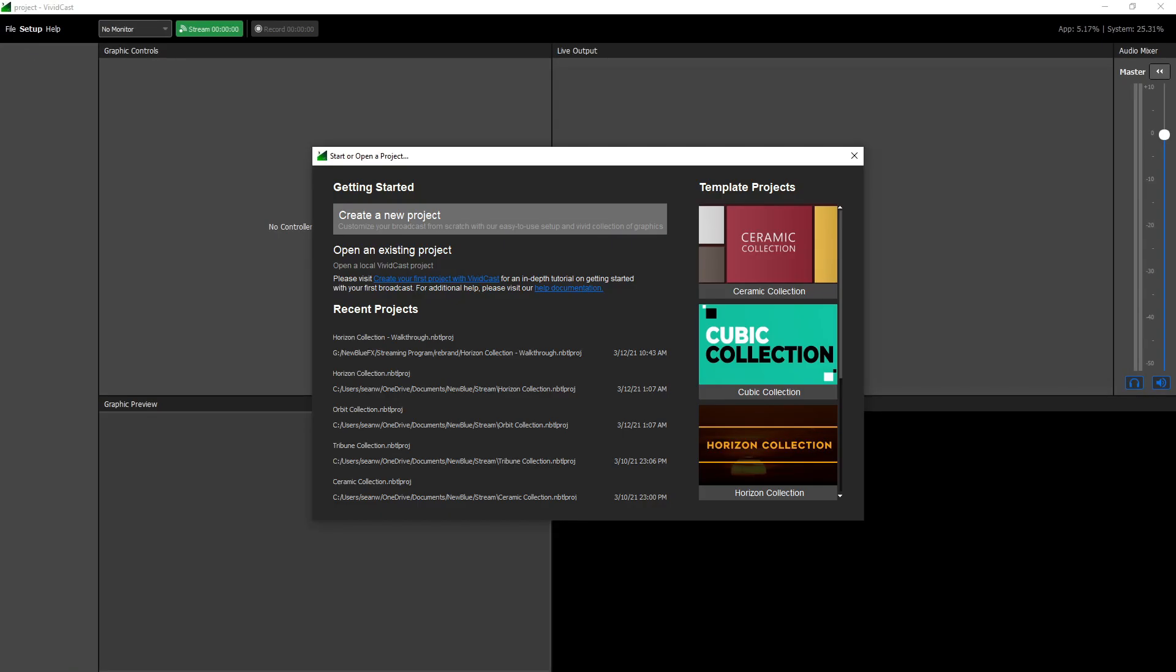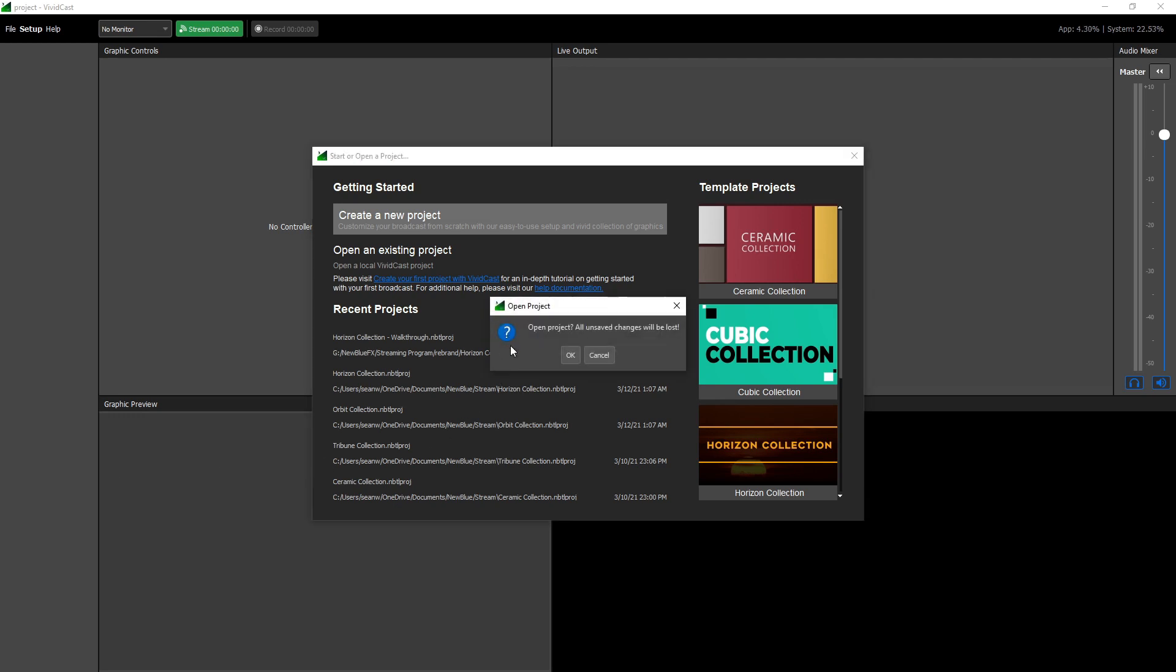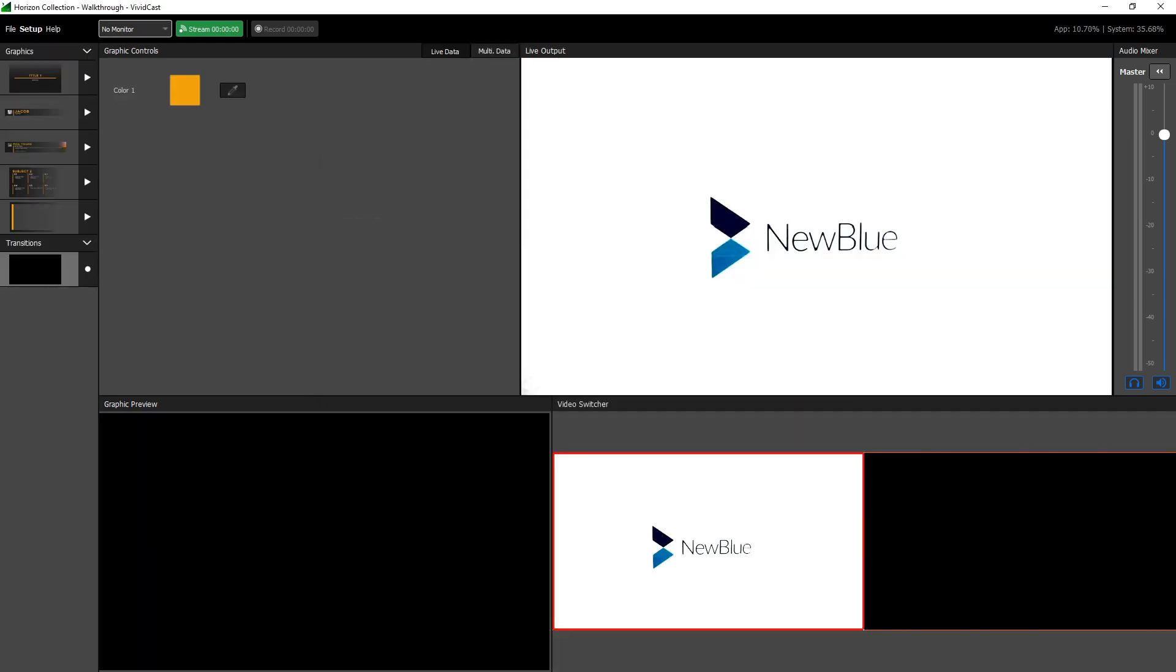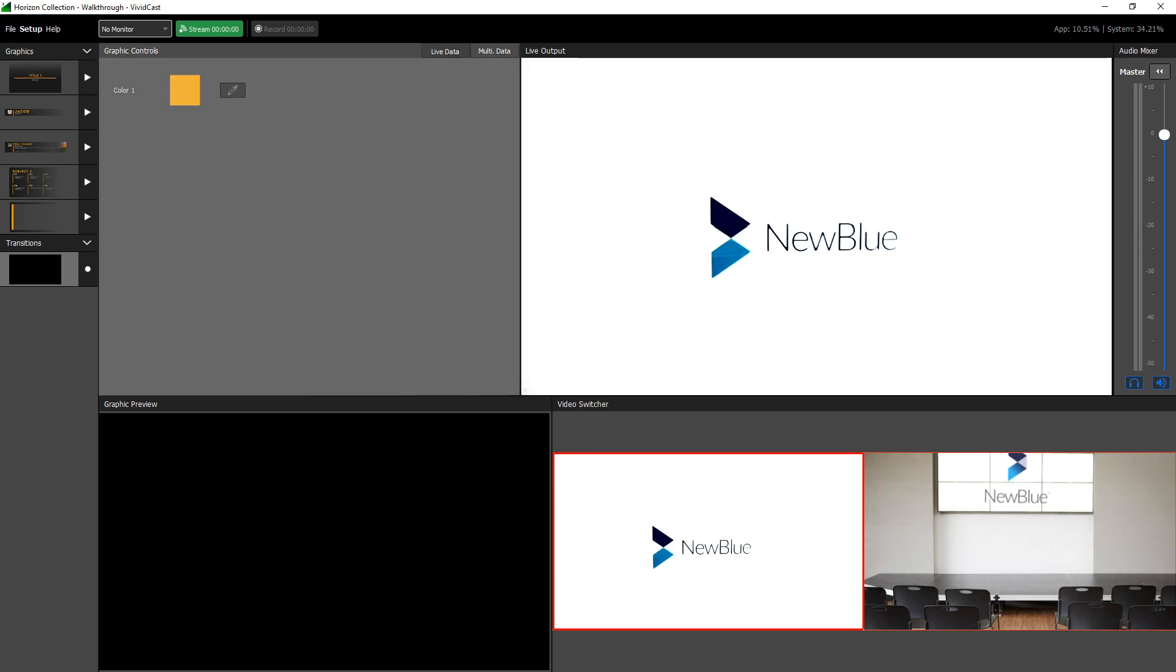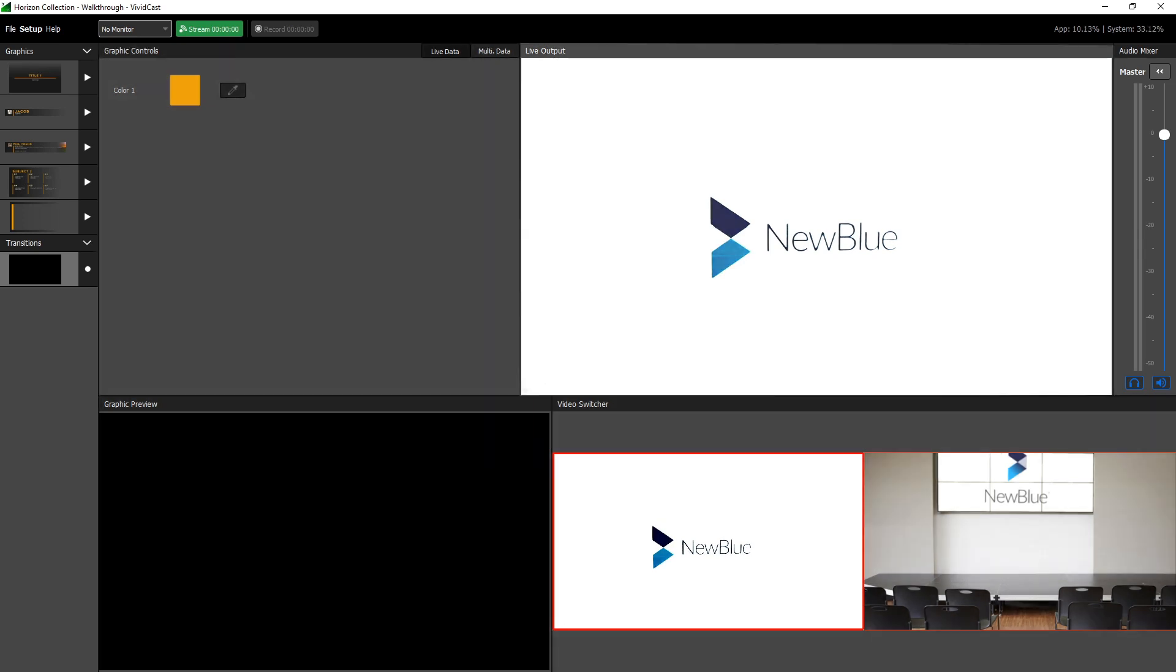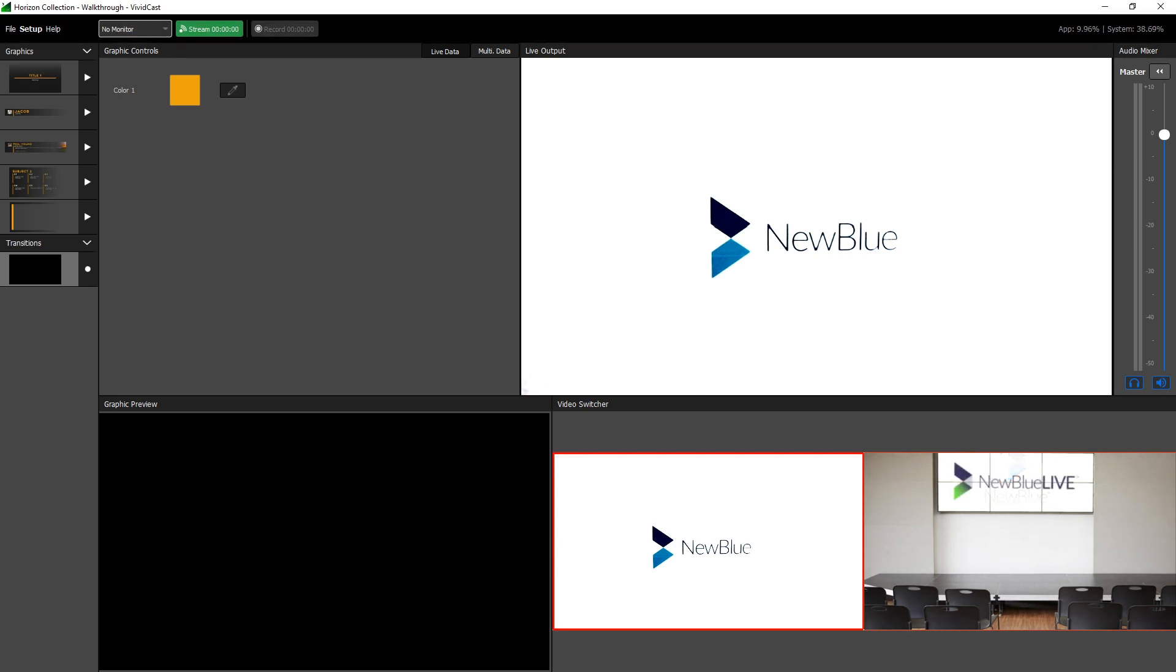The first thing you will see is a window prompting you to start a project, open a recent project, or select from a list of template projects. After making a selection, you will be shown the main interface of VividCast. The screen is divided into four main windows, two side panels, and a menu bar.